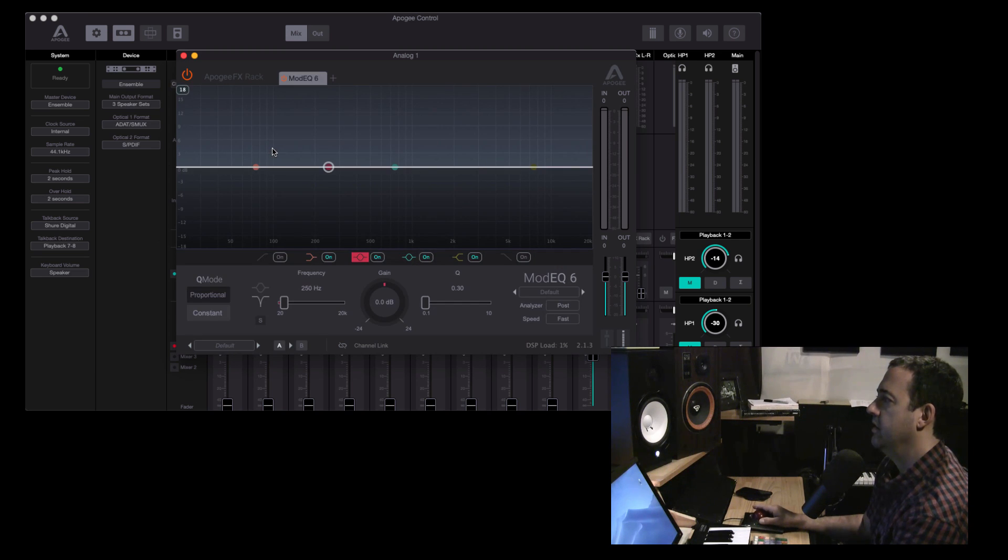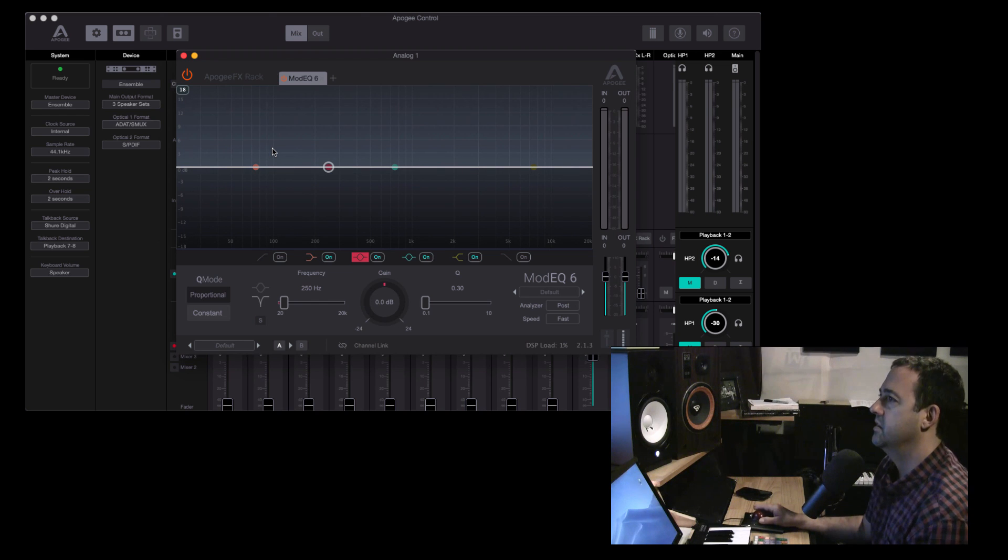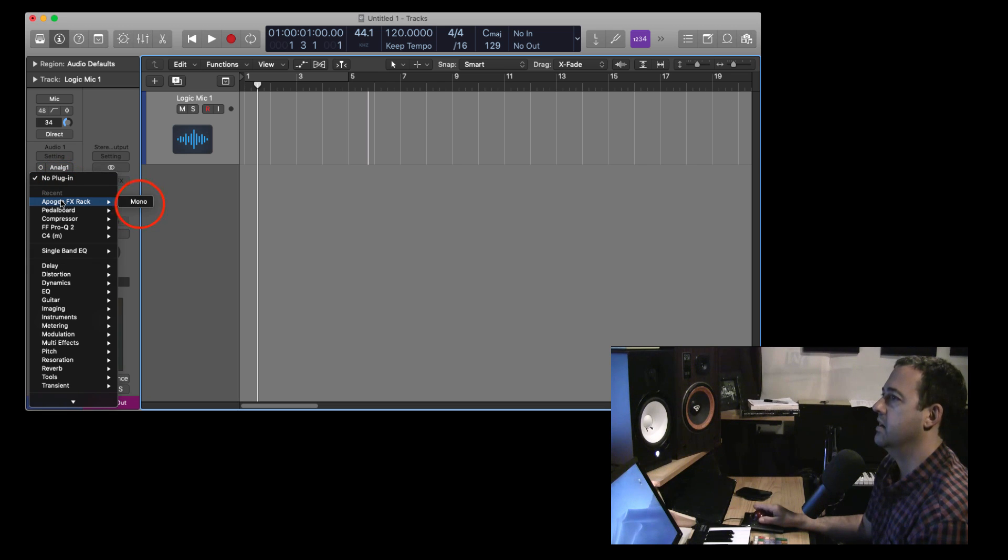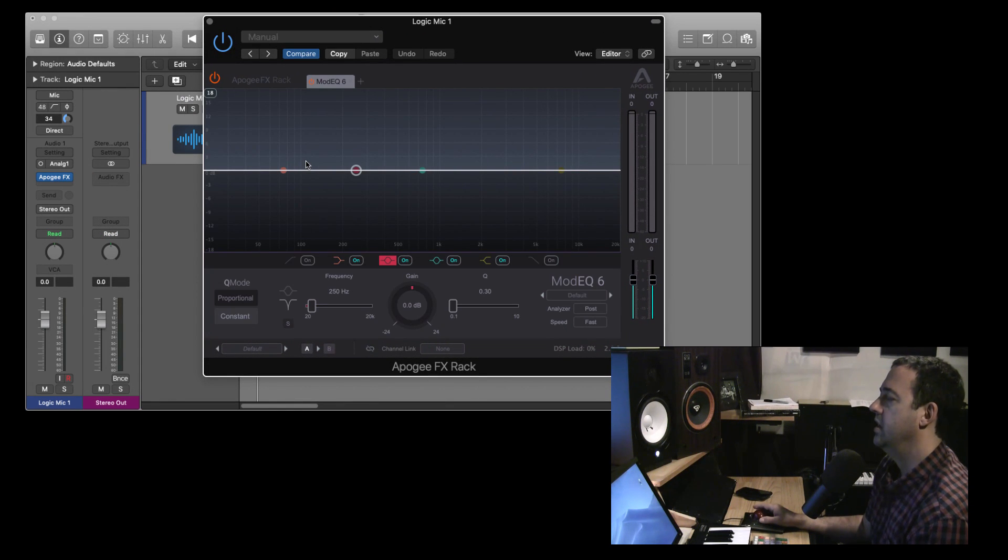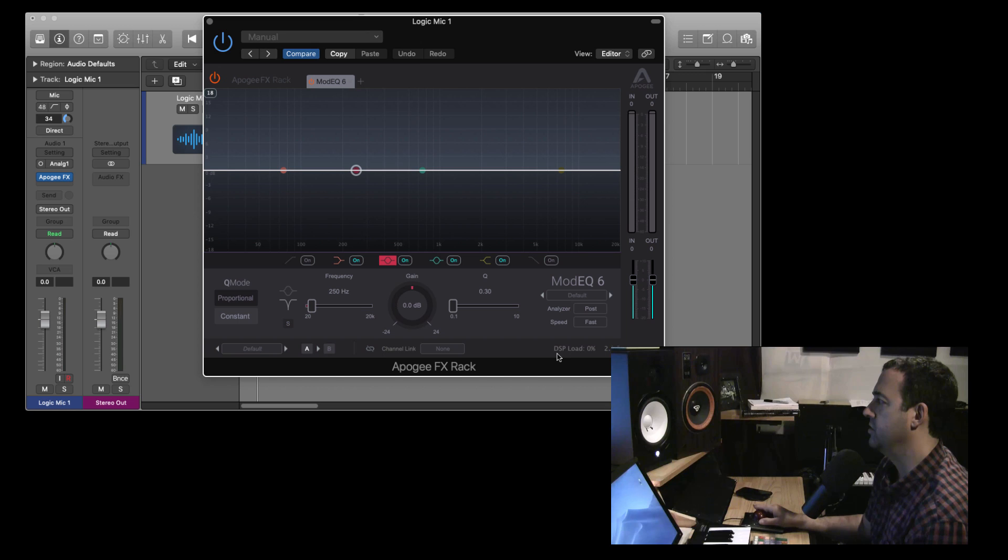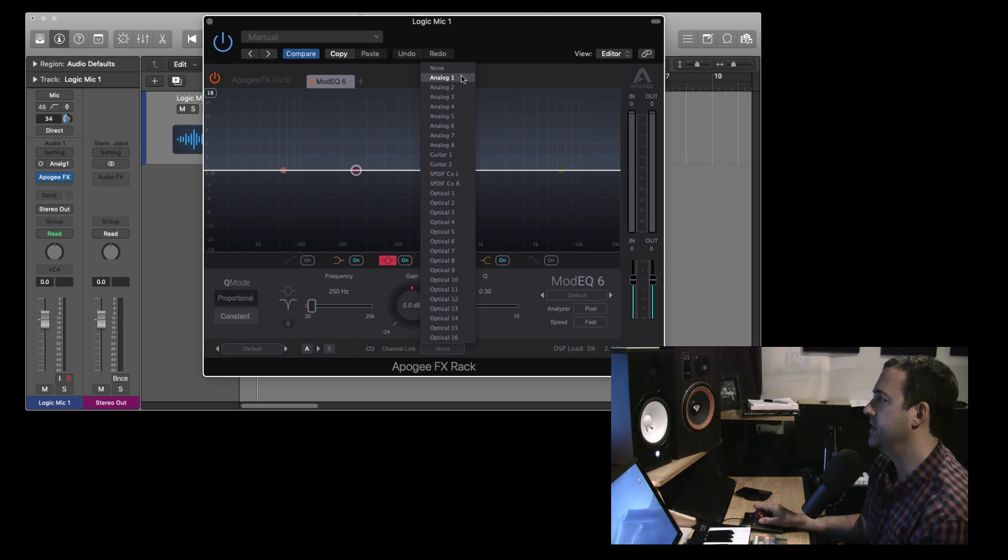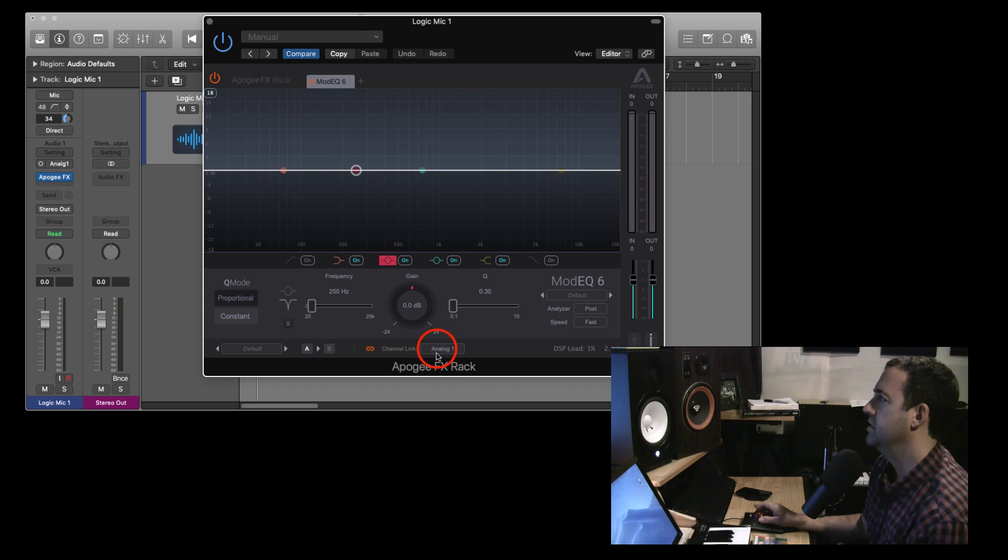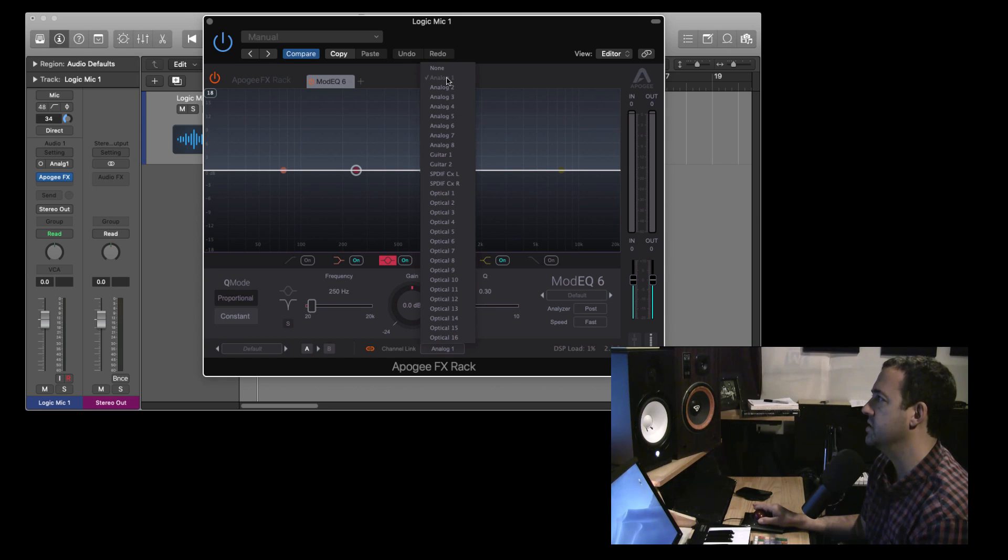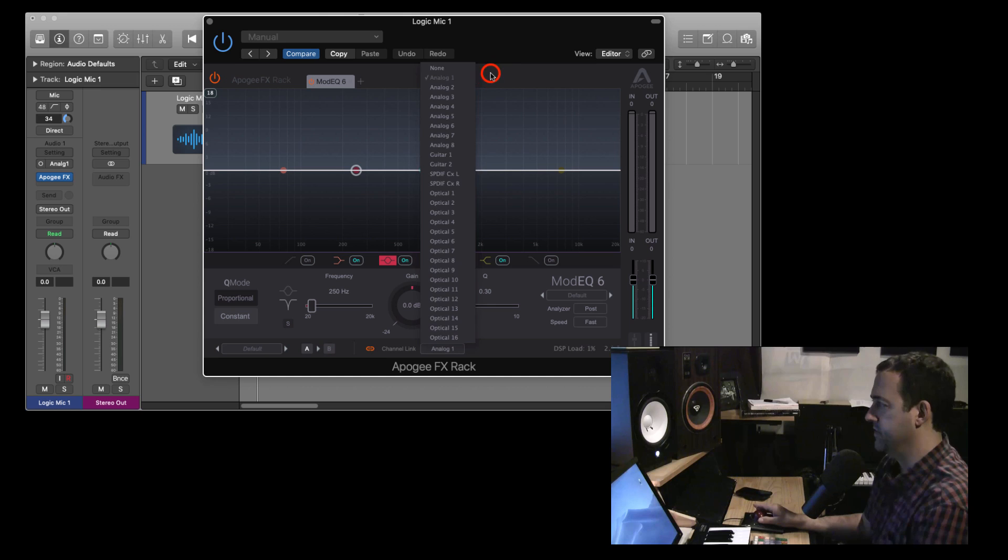Okay, and then I will go over to Logic and I'm going to open up the Apogee effects rack in Logic. Like I said, same interface here. I'll open the same EQ. And now at the bottom of this interface, there's this channel link button and then this DSP load monitor. Okay, so I will decide where am I going to link this plugin. I'm going to link this to the interface analog one. So I purposely named this Logic Mic one, just so that we wouldn't get confused.